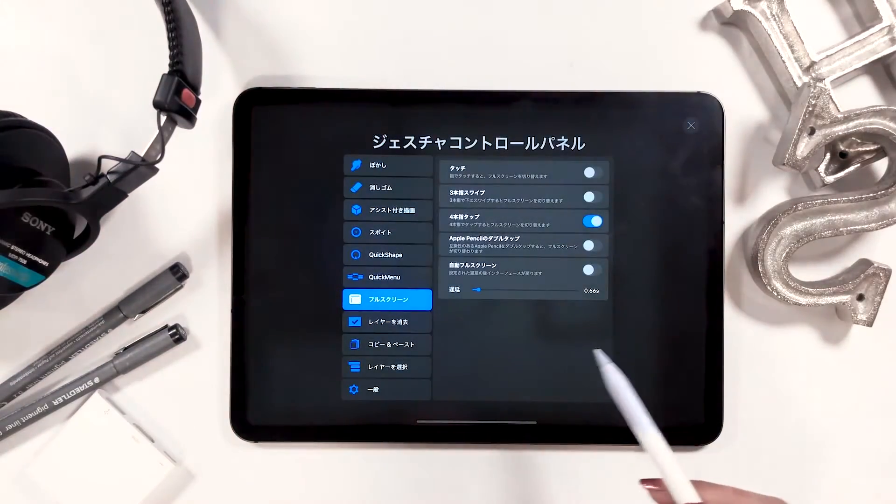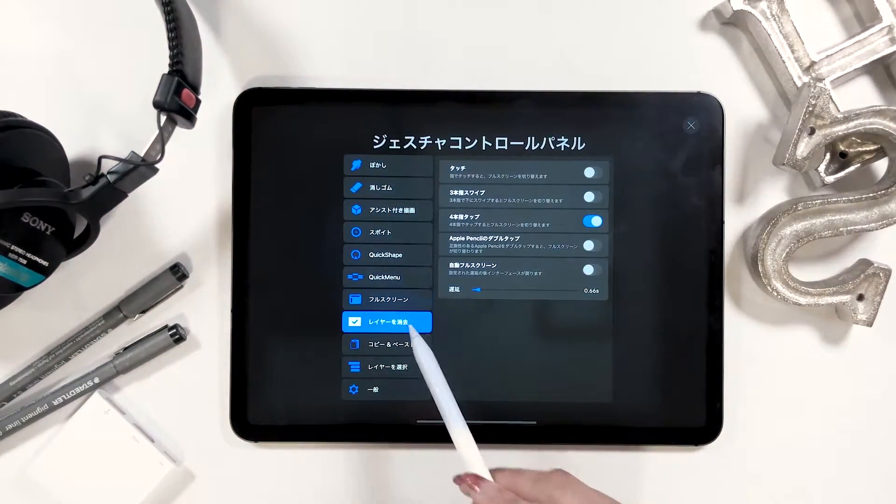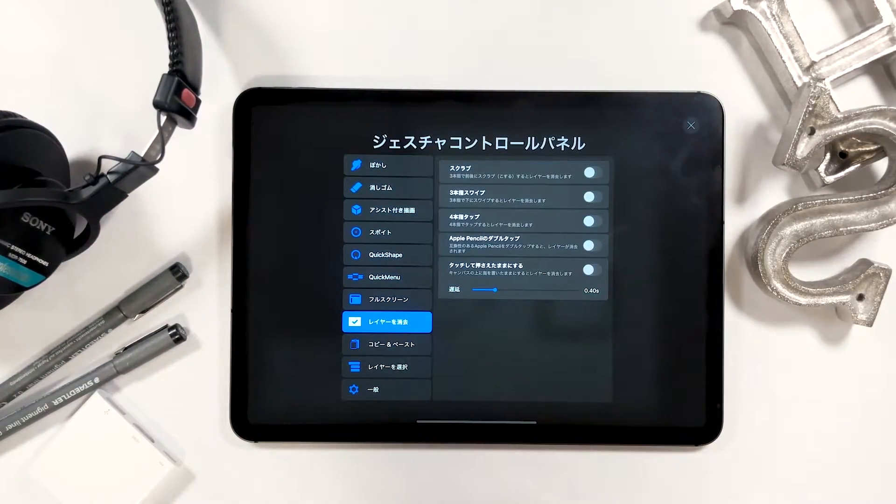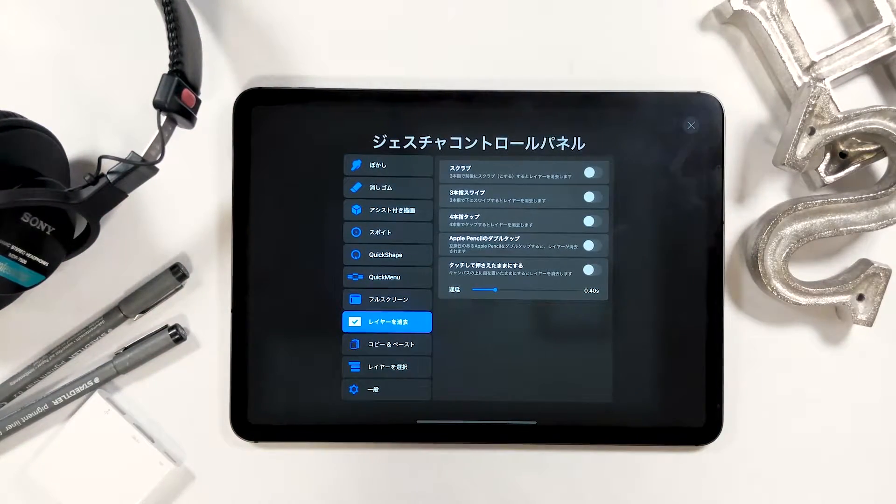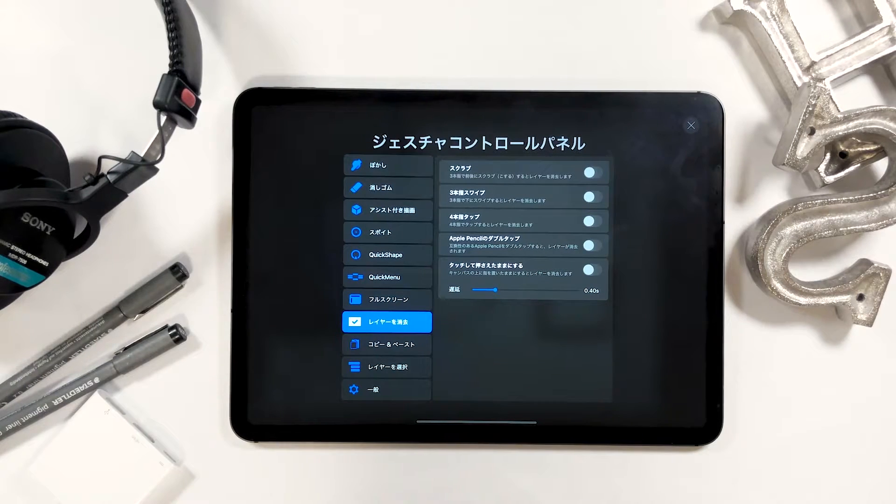Next is clear layer. I don't have any option turned on for the clear layer category.